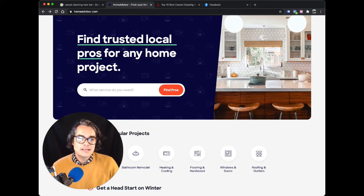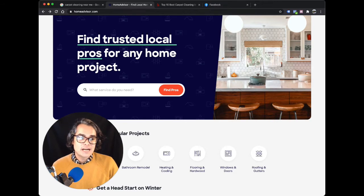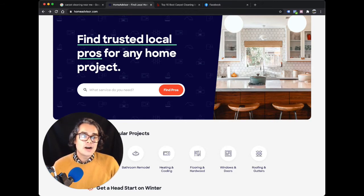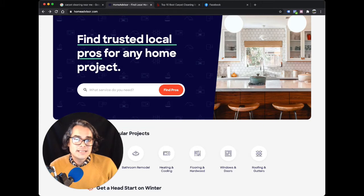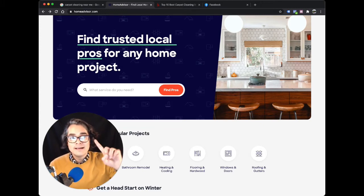Now, how much money do you think HomeAdvisor makes selling the same customer information to five different companies for like 30 bucks each? A lot of money. And how many carpet cleaners do you think can actually win that job? One. Maybe.